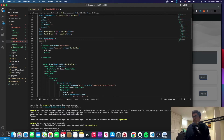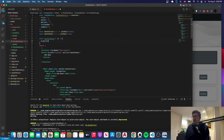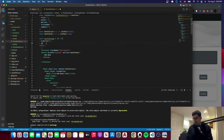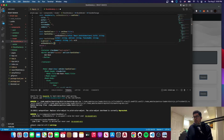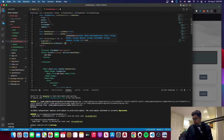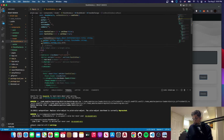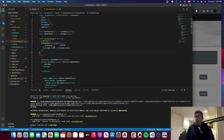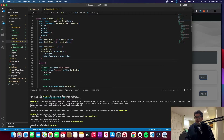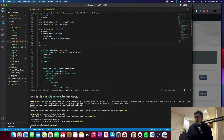We're creating a new function called handleChange. It takes an event parameter e, and we'll call e.persist() to take care of the typing behavior. Then we'll call setBookDetails, passing it the old state spread, and that's going to set the state. I made a mistake here — this should say e.target.name, not something else.